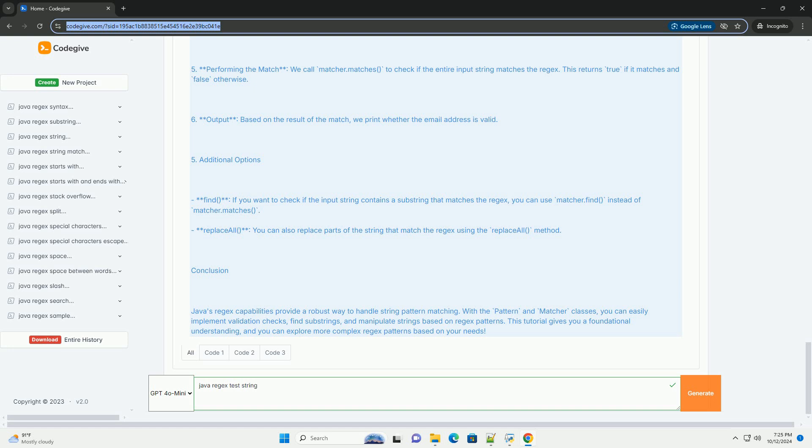Additional options. Find: if you want to check if the input string contains a substring that matches the regex, you can use matcher.find instead of matcher.matches. Replace all: you can also replace parts of the string that match the regex using the replaceAll method.